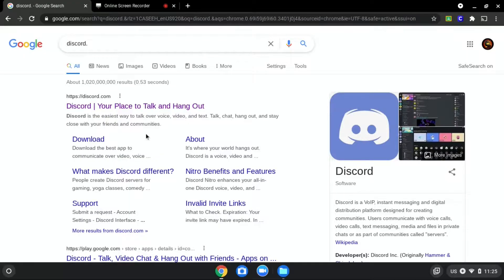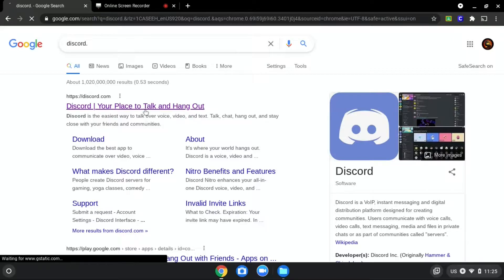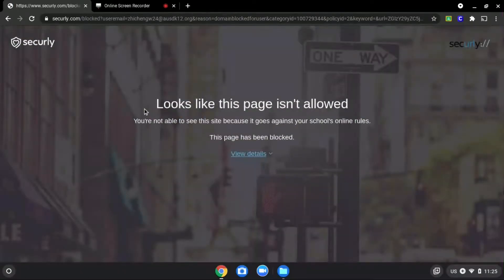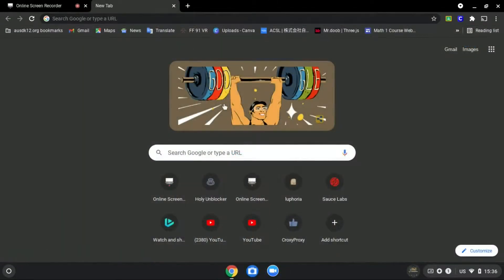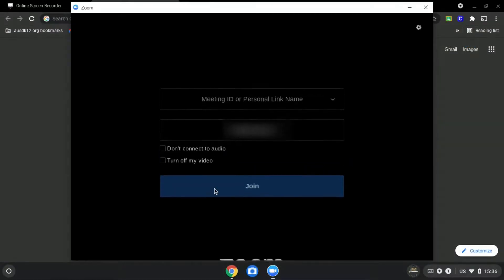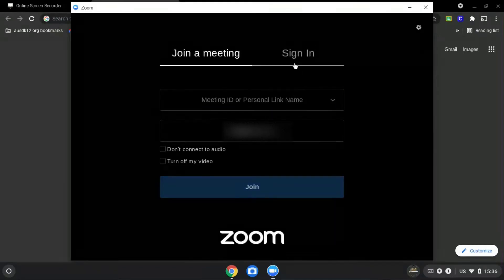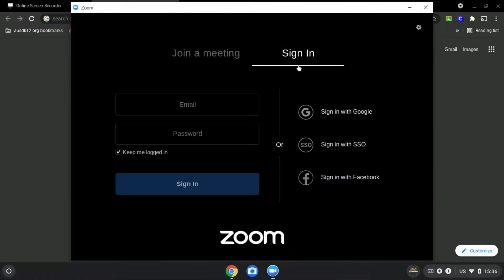We will be using discord.com as an example since it is blocked, as you can see over here. First, open Zoom and go to sign in, and sign in with Google.